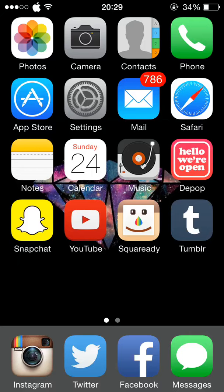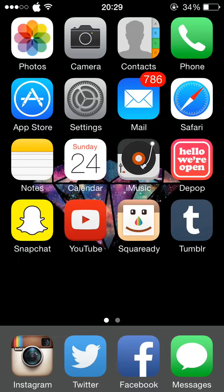So I'm going to start off at the bottom. First I have Instagram, Twitter, Facebook and Messages, which are the apps I use the most, so I just keep them down there.